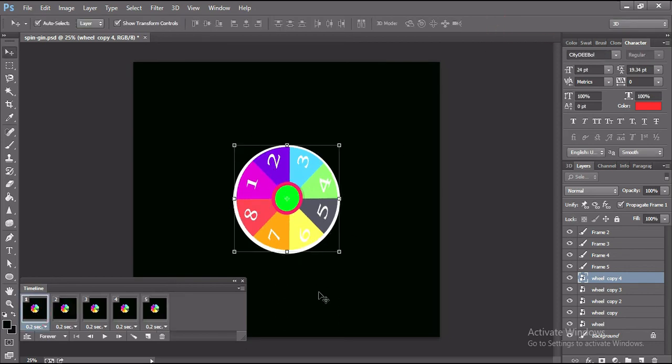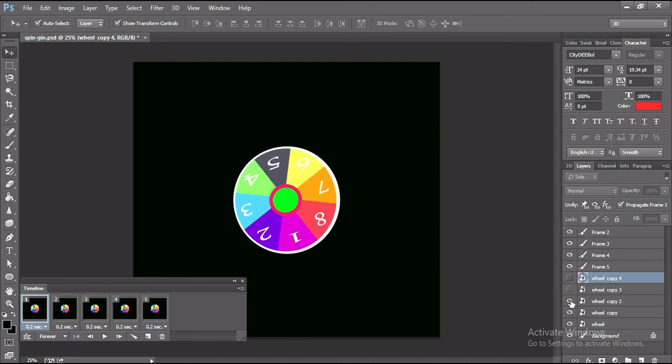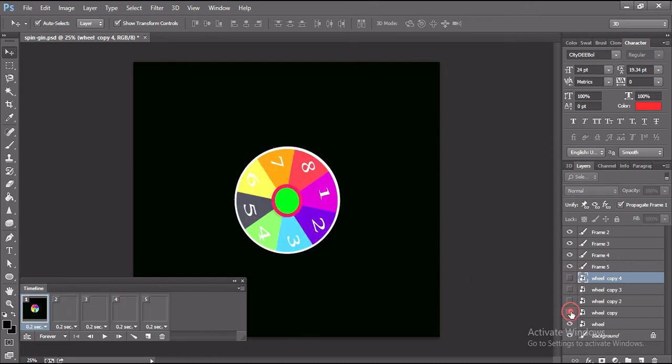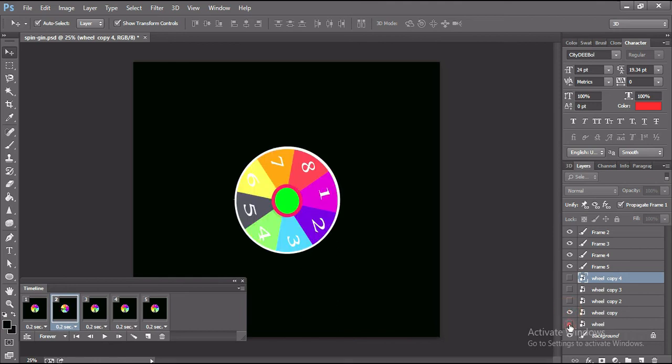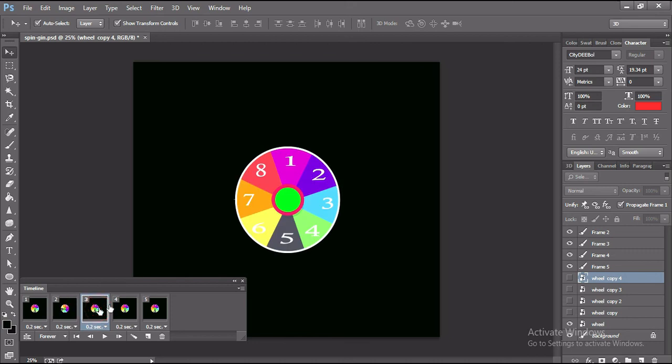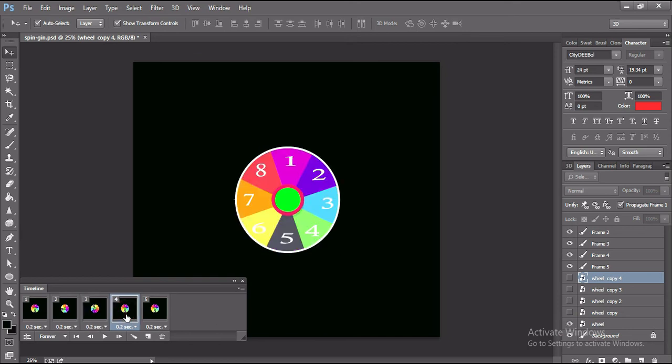Now select this layer and make invisible all the duplicate layers. Make sure that all the duplicate layers are invisible. Now select this animated layer and make visible the second layer and invisible the first layer. This way I do the same for the other layers.